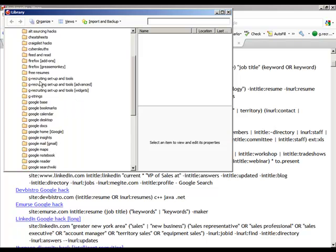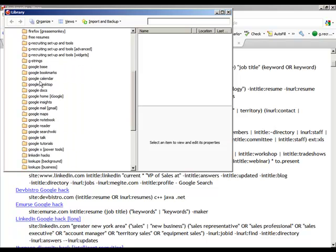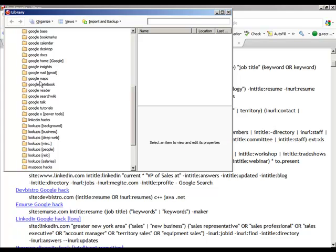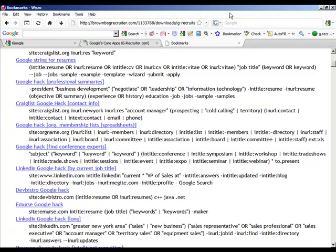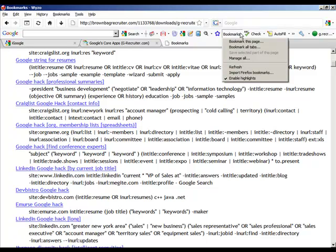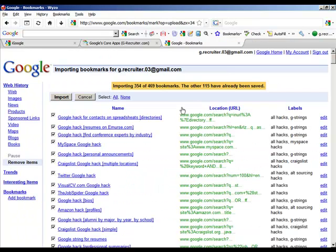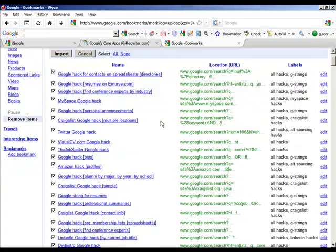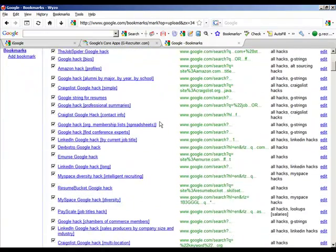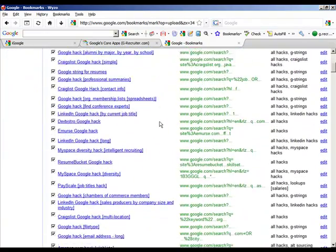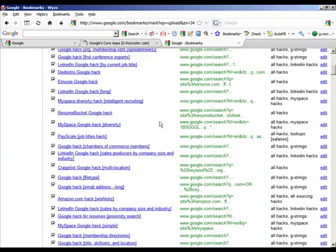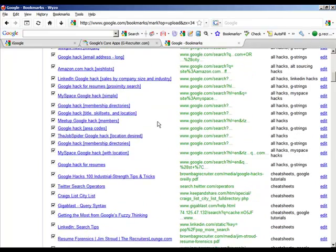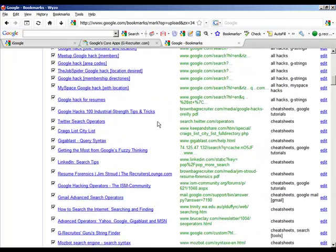Now we need to get these uploaded into our Google bookmarks. Let's go to Google bookmarks and you'll see we've got the option here to import Firefox bookmarks. Here are all of the individual items checked off so we can upload all of them. You'll notice that these aren't organized in folders.